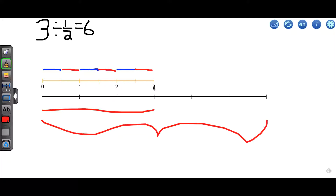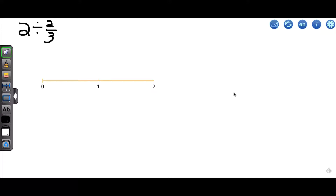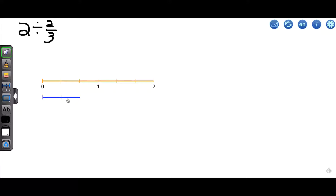It may be easier when you're talking about dividing fractions to think about this representation: 3 divided by 1 half — to get the answer, break 3 into pieces that are 1 half in size and see how many pieces you have. Let's try another example: 2 divided by 2 thirds. We want to know how many pieces of size 2 thirds fit into 2. There's 1 piece, there's 2 pieces, there's 3 pieces.